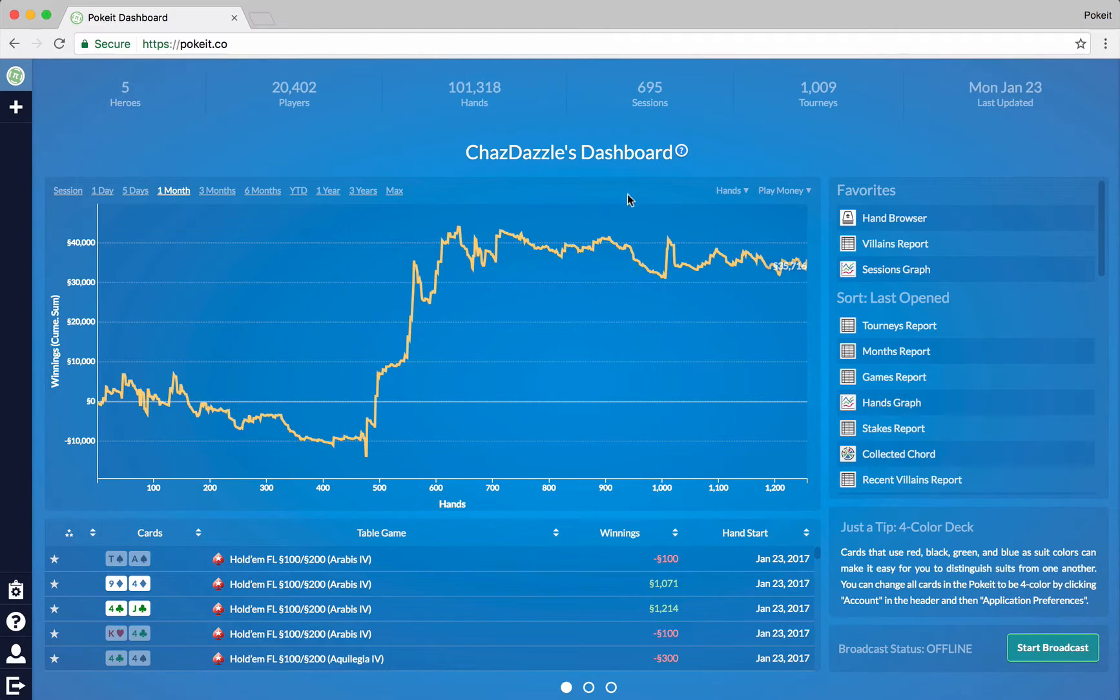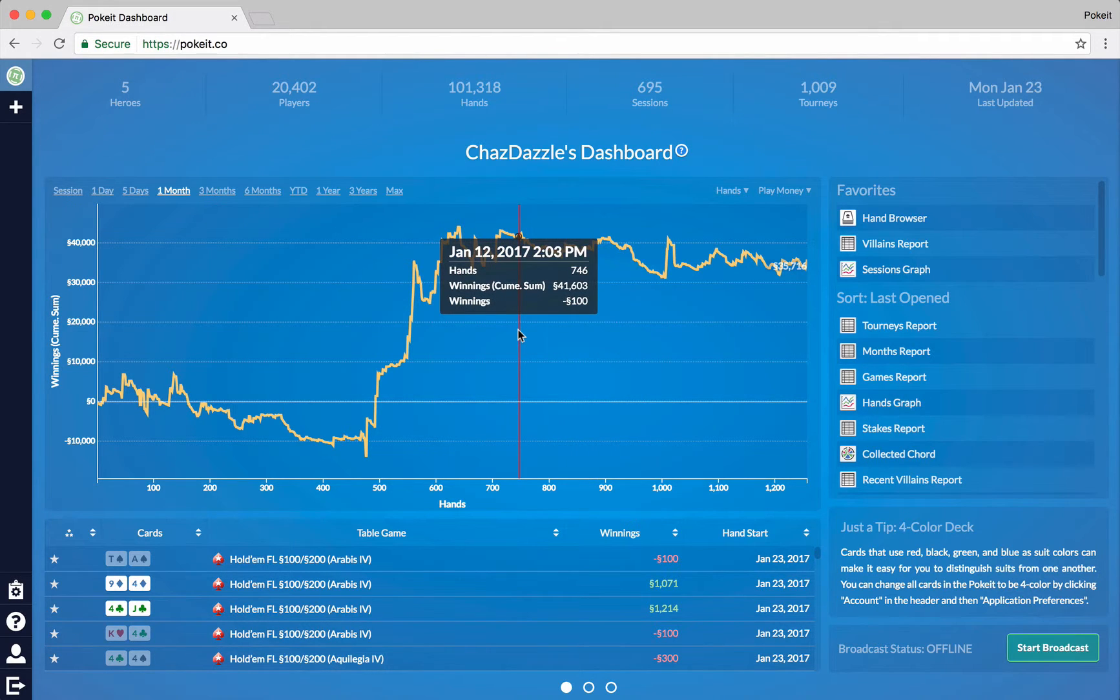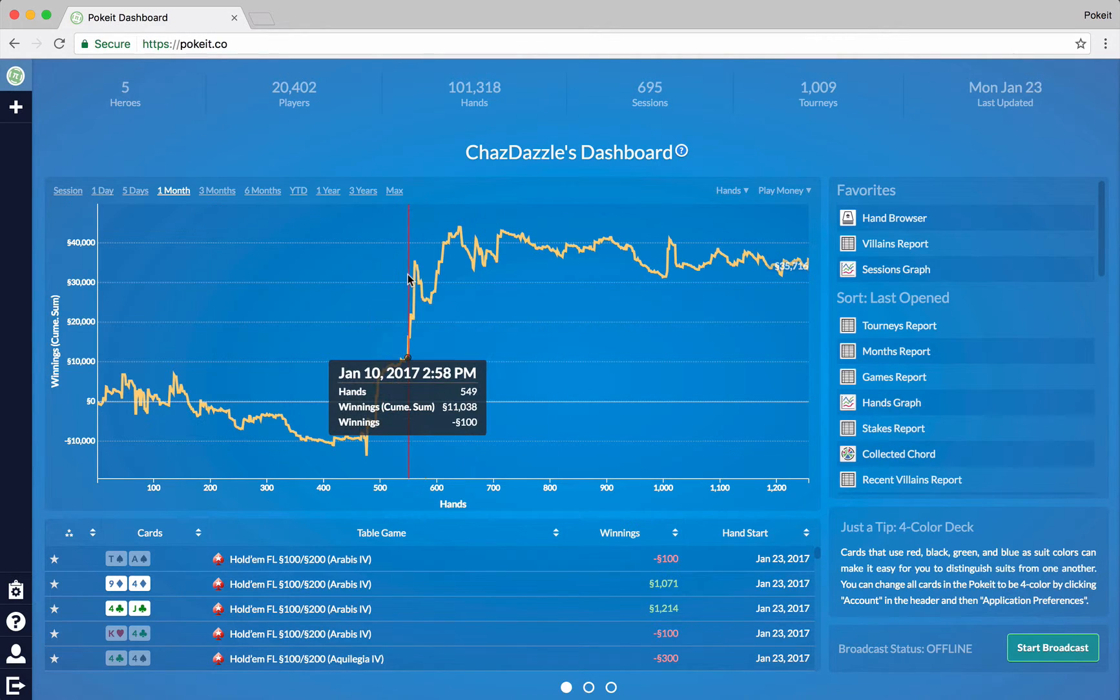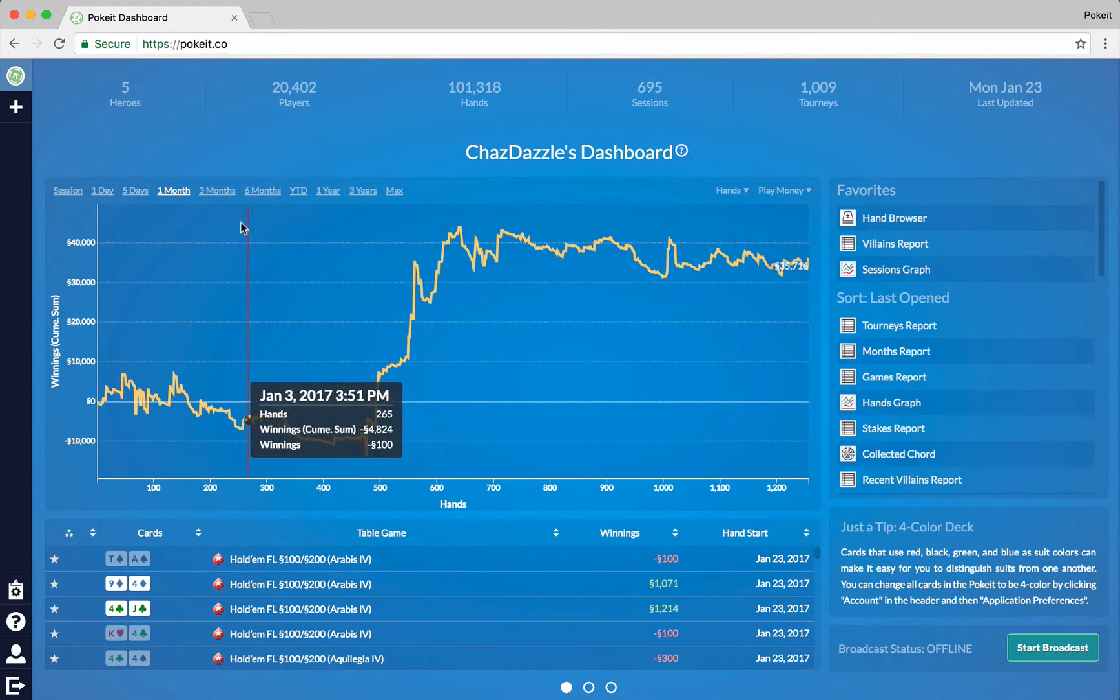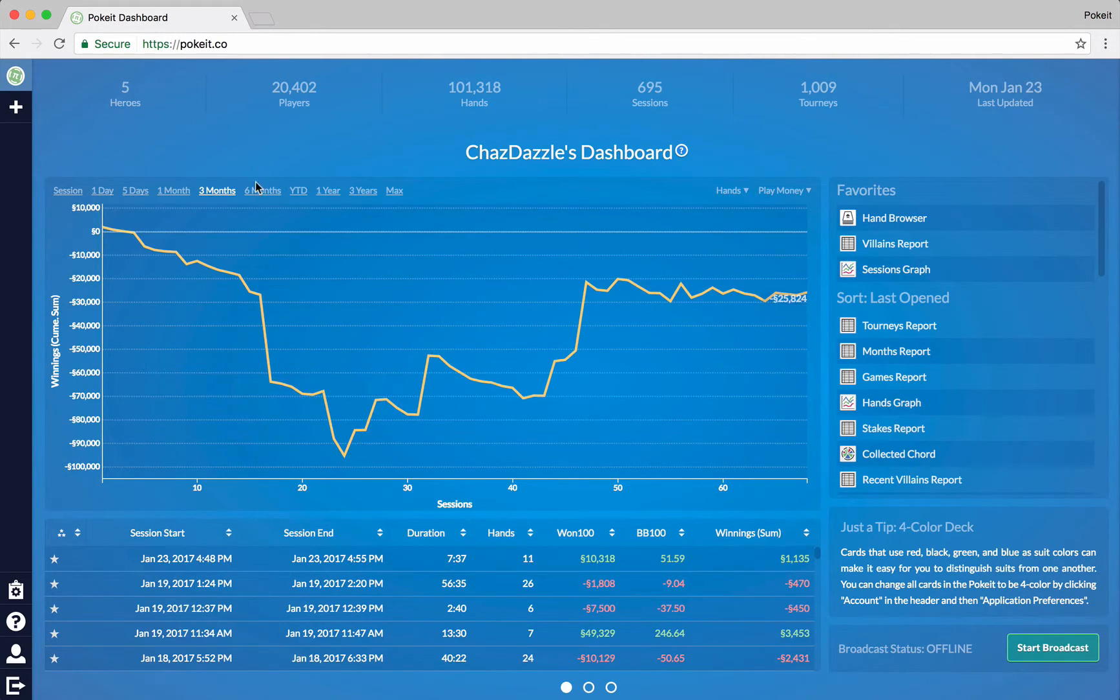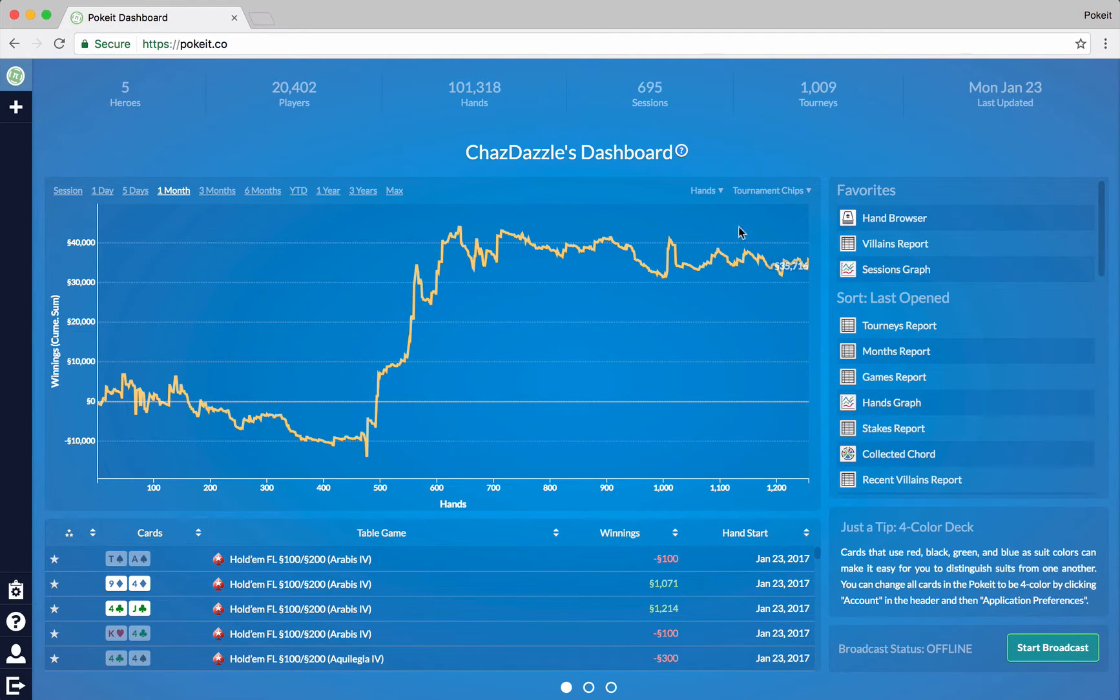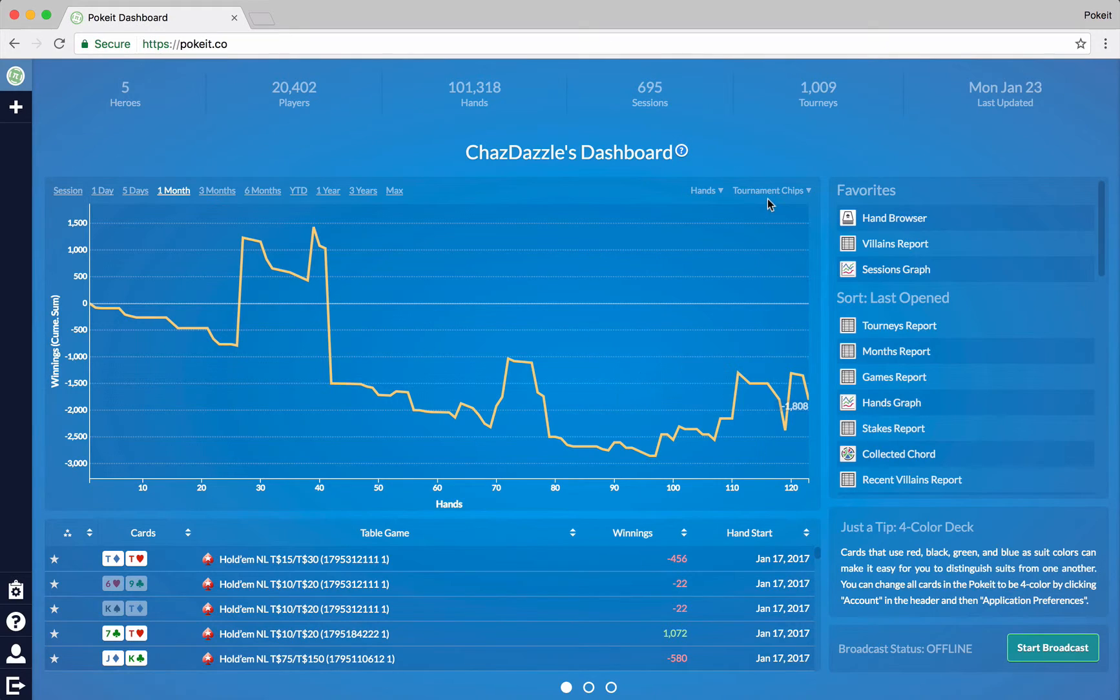And underneath that we have a really simple line chart just showing you the winnings in this data set. You can control how much time is being shown in this by clicking on these buttons. And also you can switch around like the currency, for example, and whatnot.